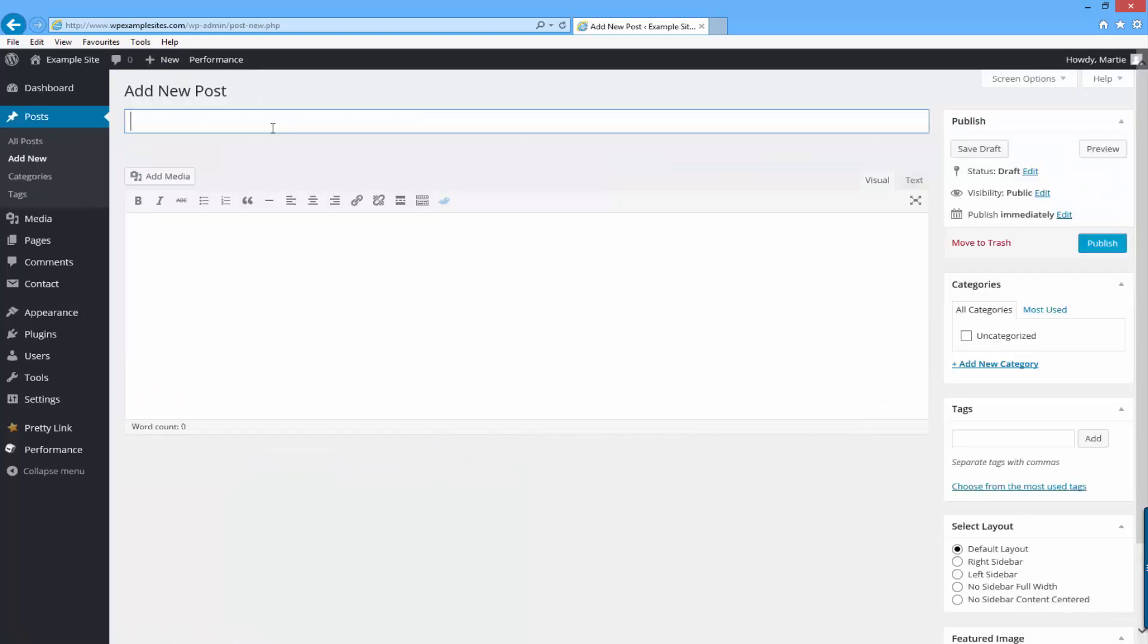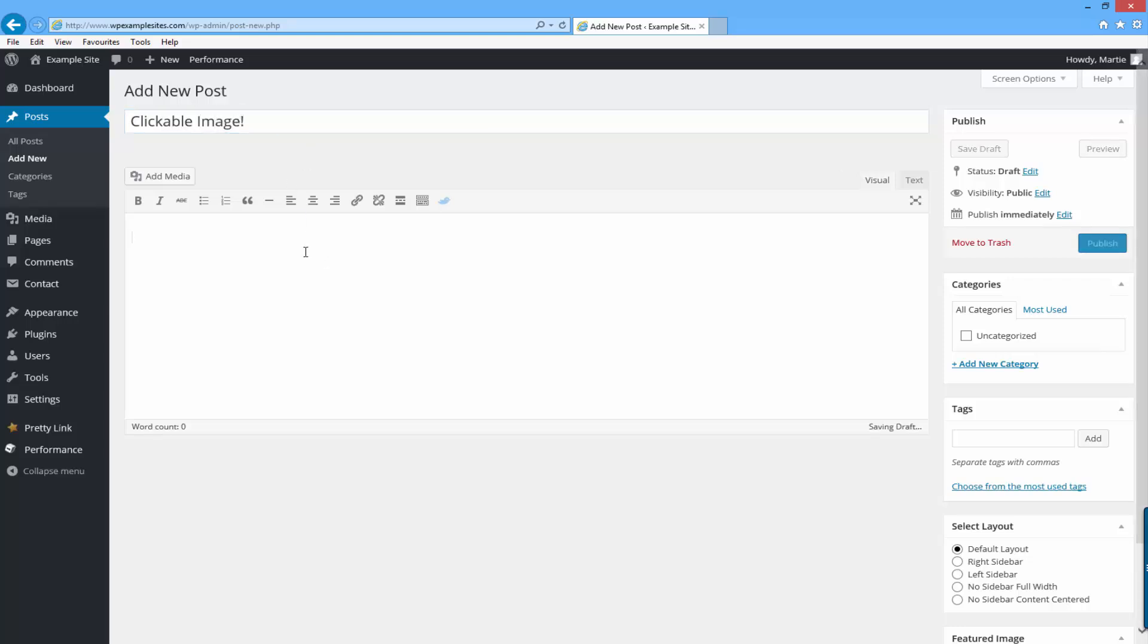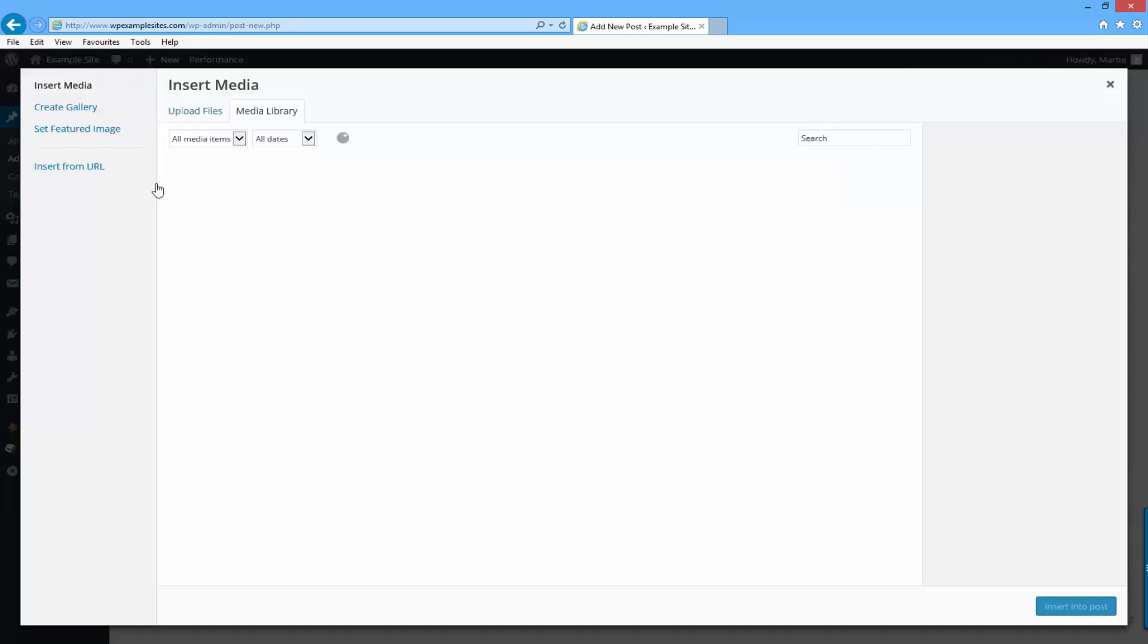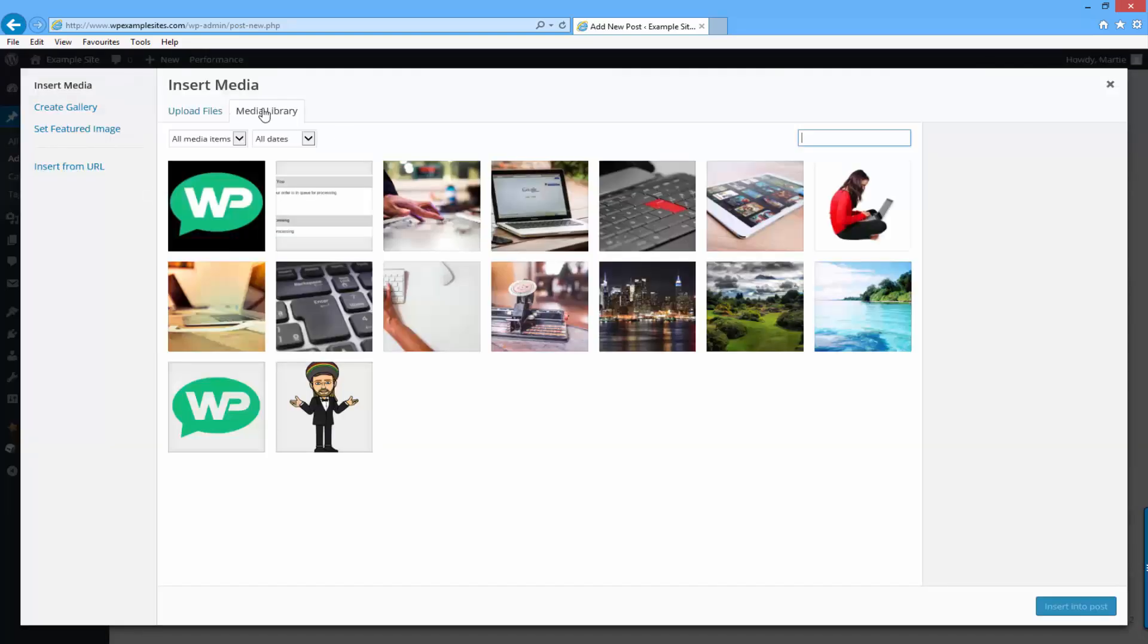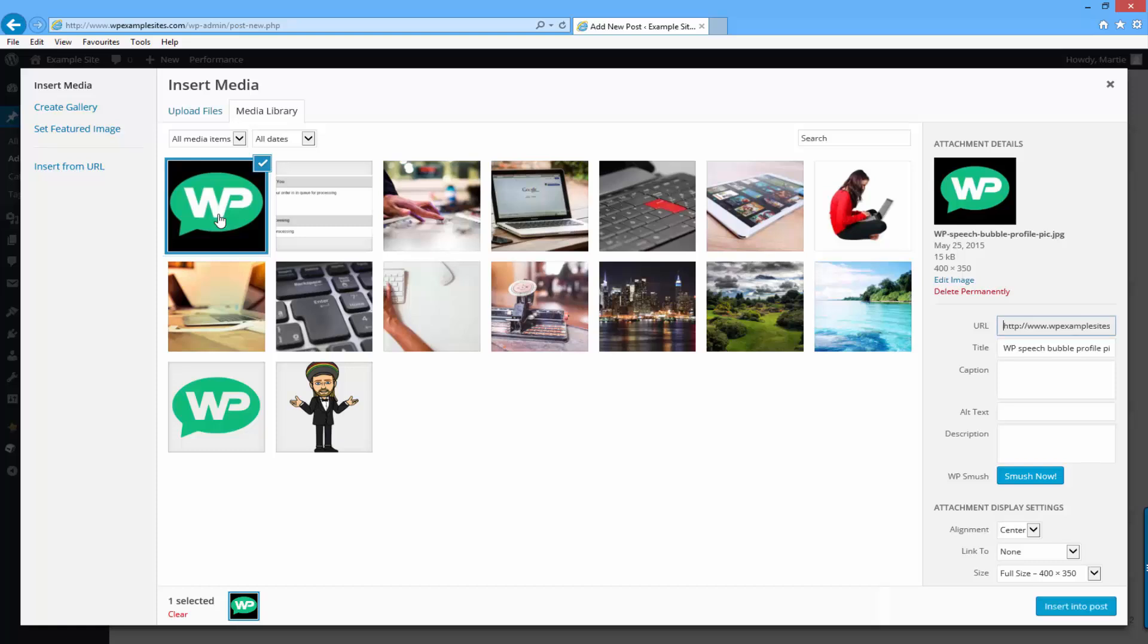I'll just give it a title clickable image and then click in the main content area. Then I'm going to click add media and select the image I just added.